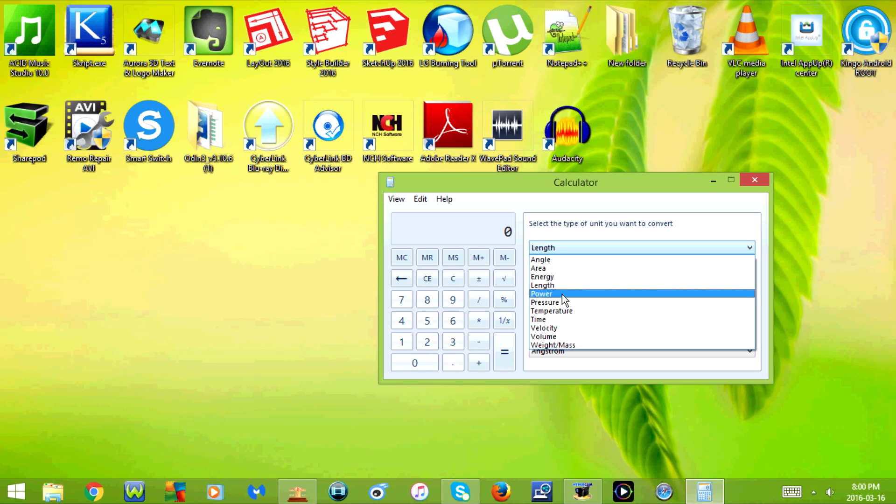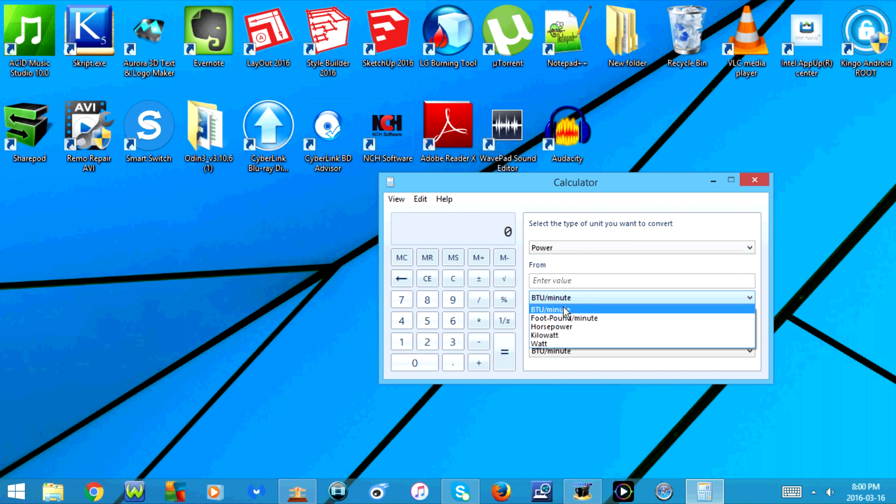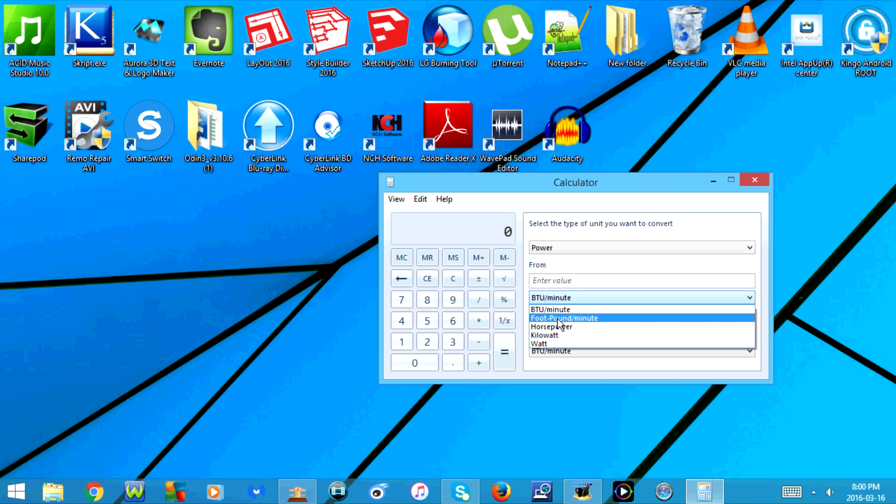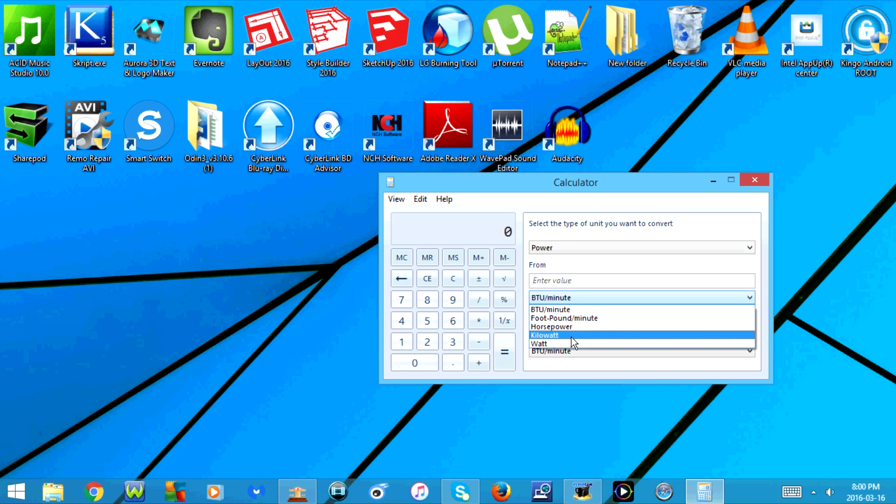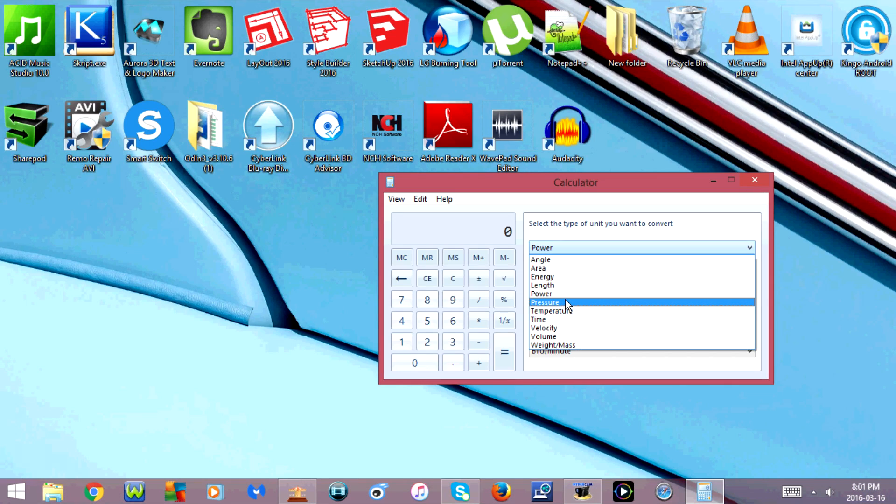Next is power. You have the option for British thermal unit per minute, foot pound per minute, horsepower, kilowatt, and watt. Next is pressure.